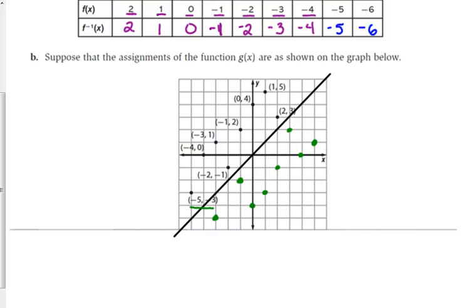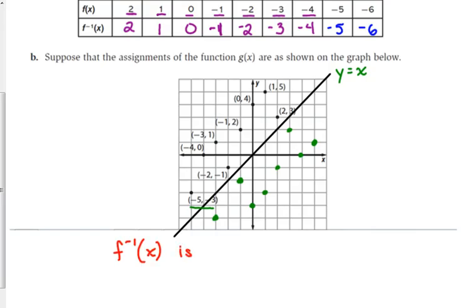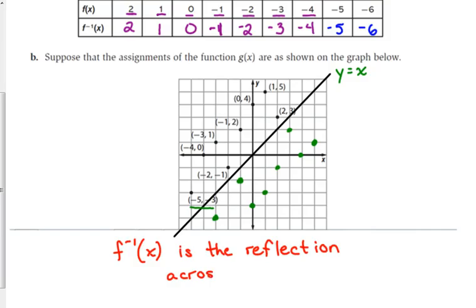Now that we have these points graphed, this line is the line y equals x. It has a slope of 1 and goes through the origin. Do you see a graphical relationship between the original function and the inverse associated with that line? It's symmetric — it's like a mirror image. If you look along the line y equals x, the two sets of points are mirror images of each other. So the inverse is the reflection across the line y equals x.